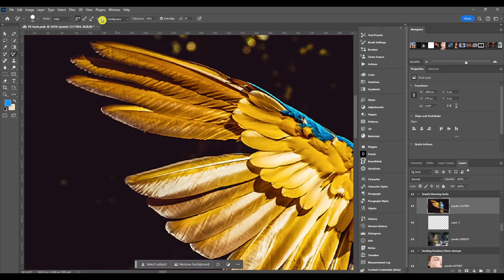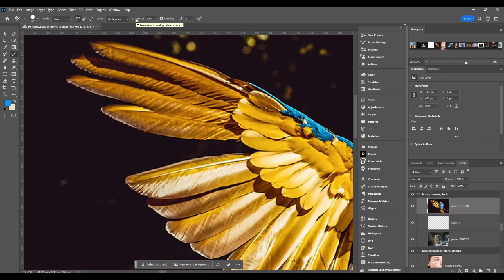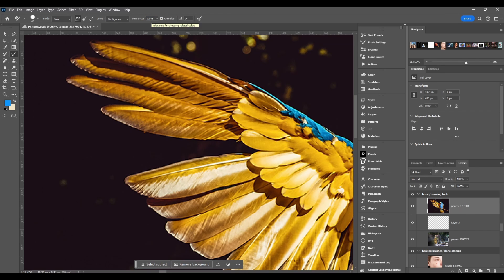After that we got tolerance and this is just for choosing related colors. I like to think of tolerance as the range - the range of colors that it's going to affect. So if I turn the tolerance all the way up it's going to replace more colors. If I turn it down it's going to replace less colors.